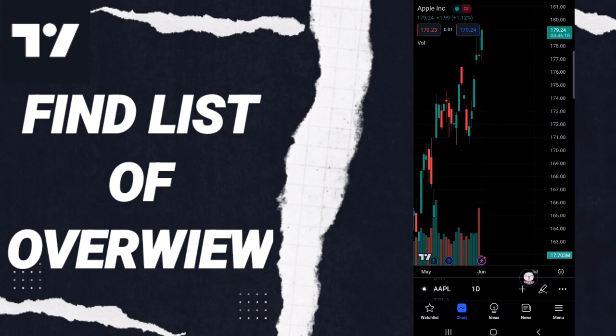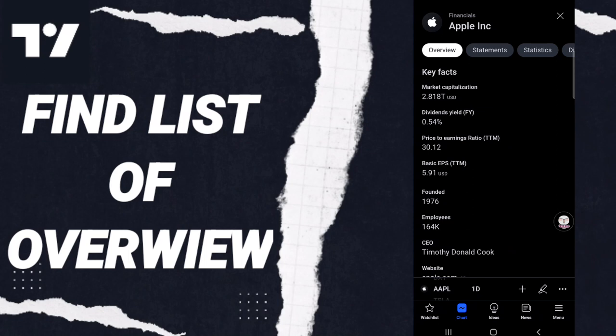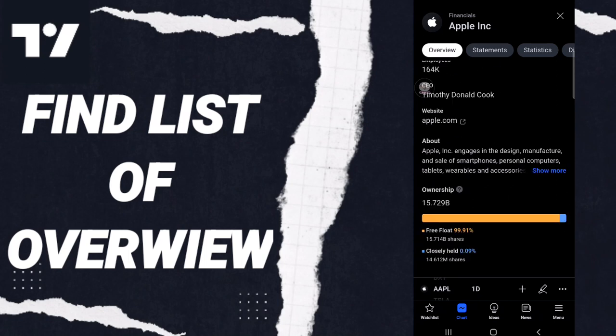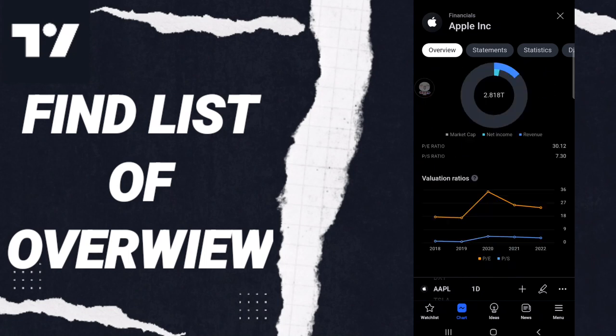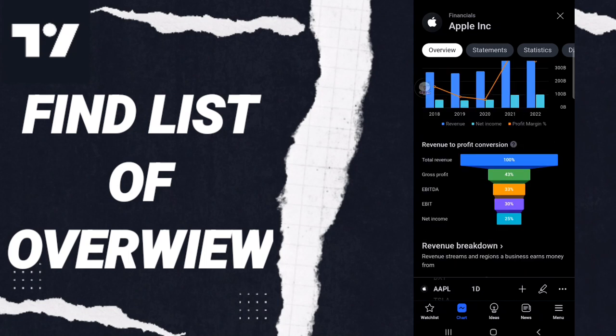You will click in this sign as you see. In this page you will click financials, then you will find this page and you will go to overview. And here you can find all overview of this page as you see here.